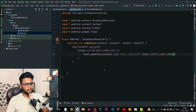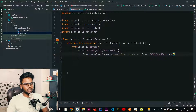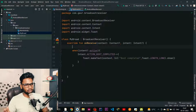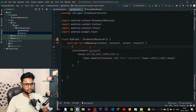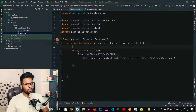One more thing — if you want to perform any task that takes a huge amount of time, you can do it by using IntentService or JobIntentService, because our onReceive method runs on the main thread and you cannot perform long-running operations on the main thread. That is why you should use a service for that use case.